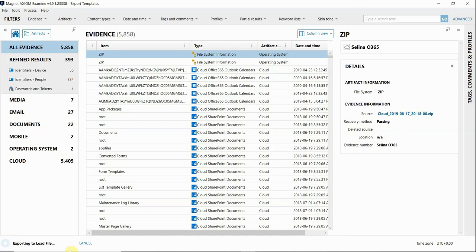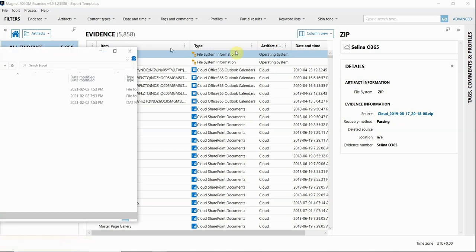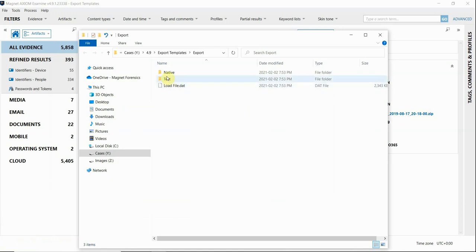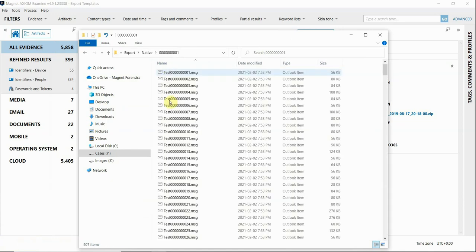Now I'll go ahead and create my export. Once that finishes, I'm going to open that window. And here you can see my load file export, which includes those supporting native and text files.